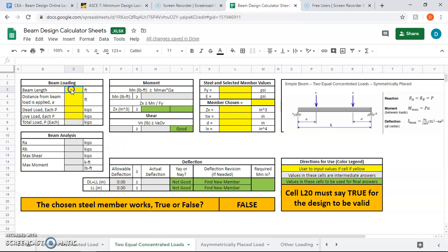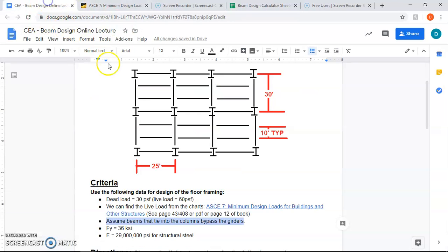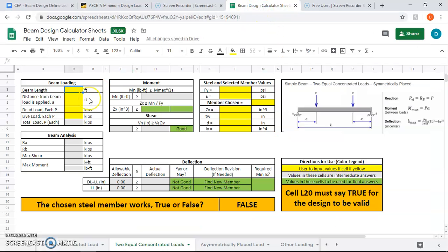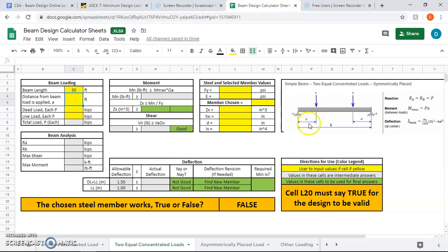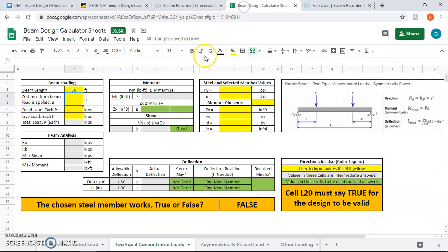The beam length, or really the girder length—it doesn't matter, beam and girder just kind of mean the same thing. We just call one beam and one girder in the problem to distinguish, but they're all members. The length of it is 30 feet. Distance from beam load is applied: this a right here, the distance that the load is applied, that's going to be 10 feet. If this is the girder and the load is applied right here, that's 10 feet from the support. The supports are the columns.